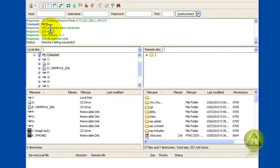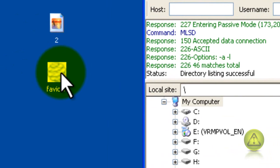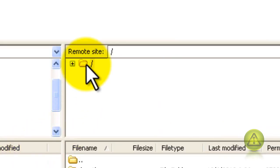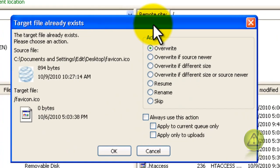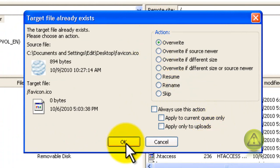Once I'm logged in, I'm just going to drag the favicon icon into the root folder. It looks like there was one already installed so I'm just going to click OK to overwrite.